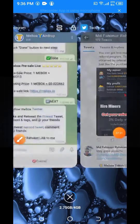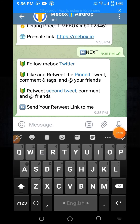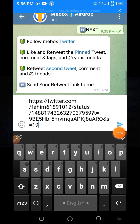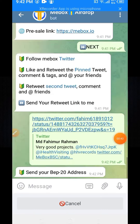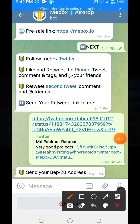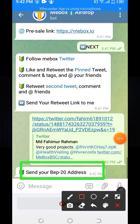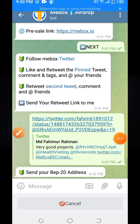Copy the URL of the retweet, then paste it into the airdrop bot. After pasting, click the Submit button. When you click the Submit button, here you can see 'Send your BEP20 address.'